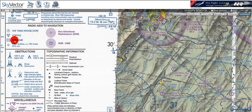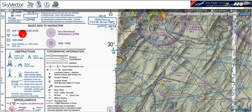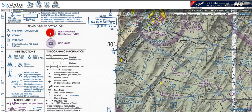We've got a VOR-DME, which is the pentagon with an open box around it. Keep in mind that VORs give you directionality because you can specify what bearing you would like to follow, whereas the NDB simply tells you what heading you need to point the aircraft to get directly to the station.